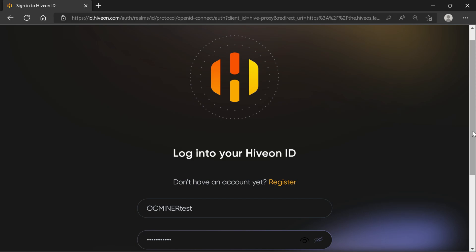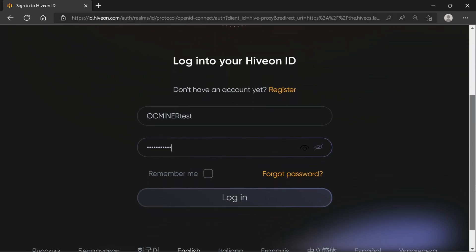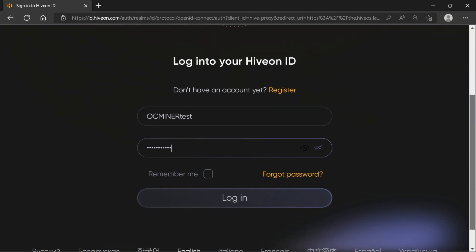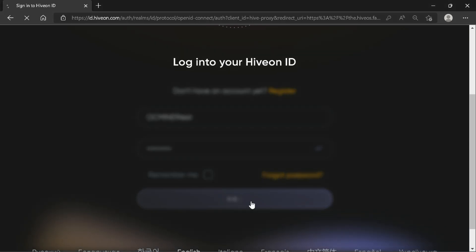After verifying your account from the email that was sent to you, come back, click to log in to your HiveOn, put in your username and password, and select login.